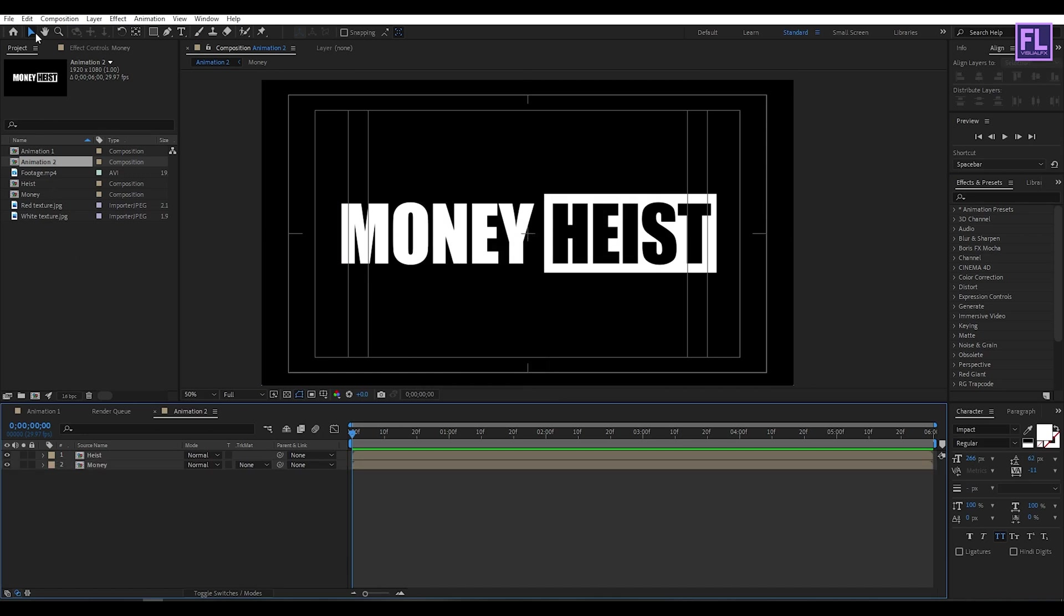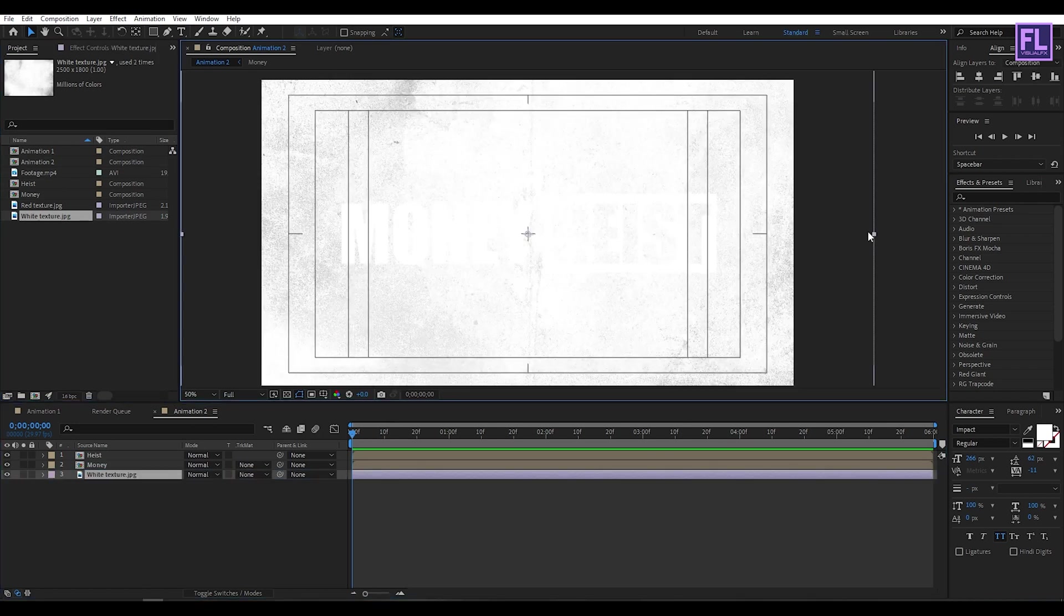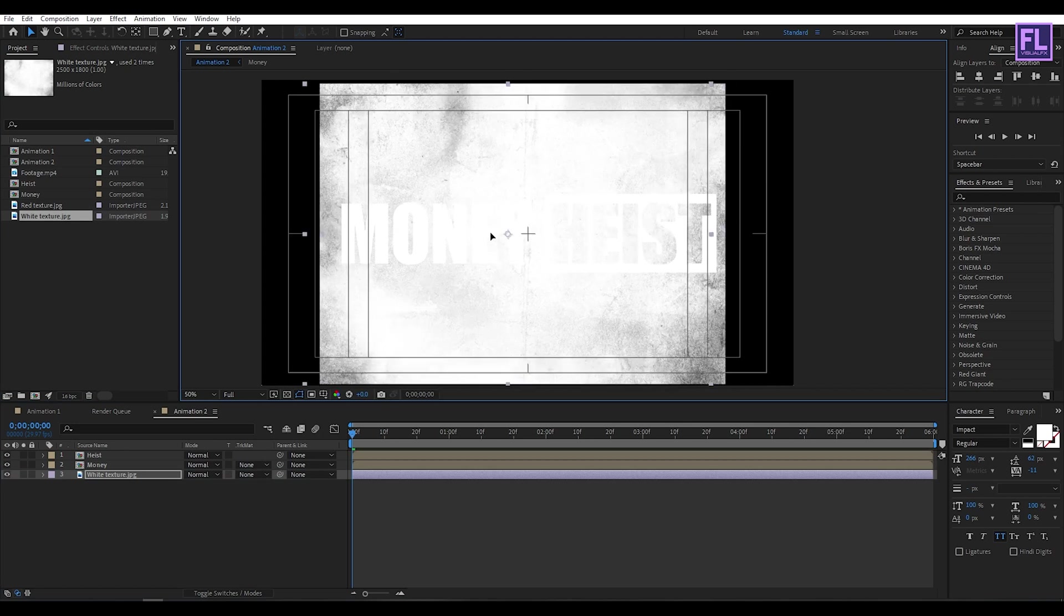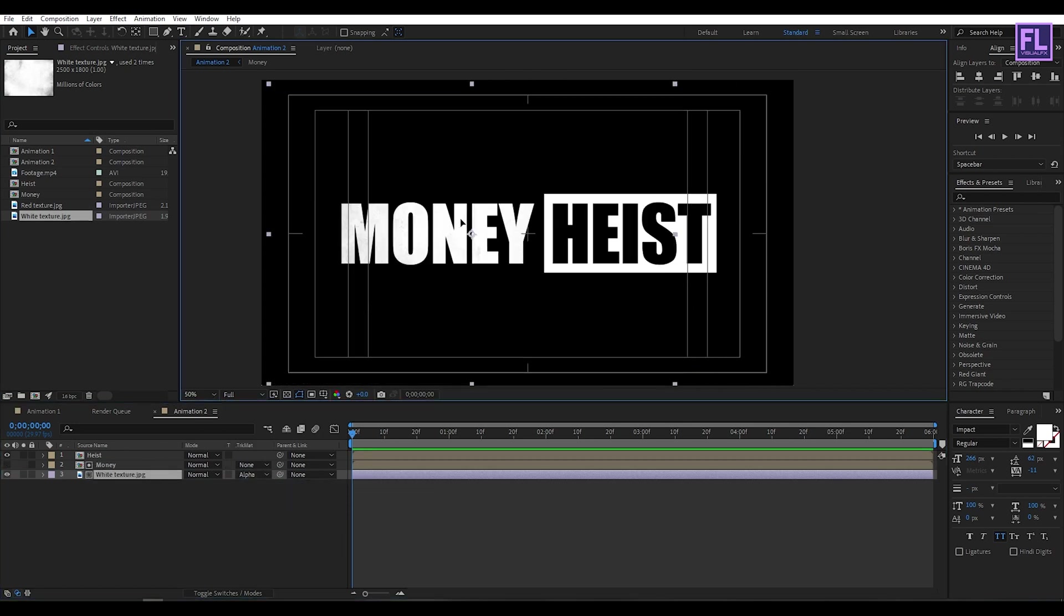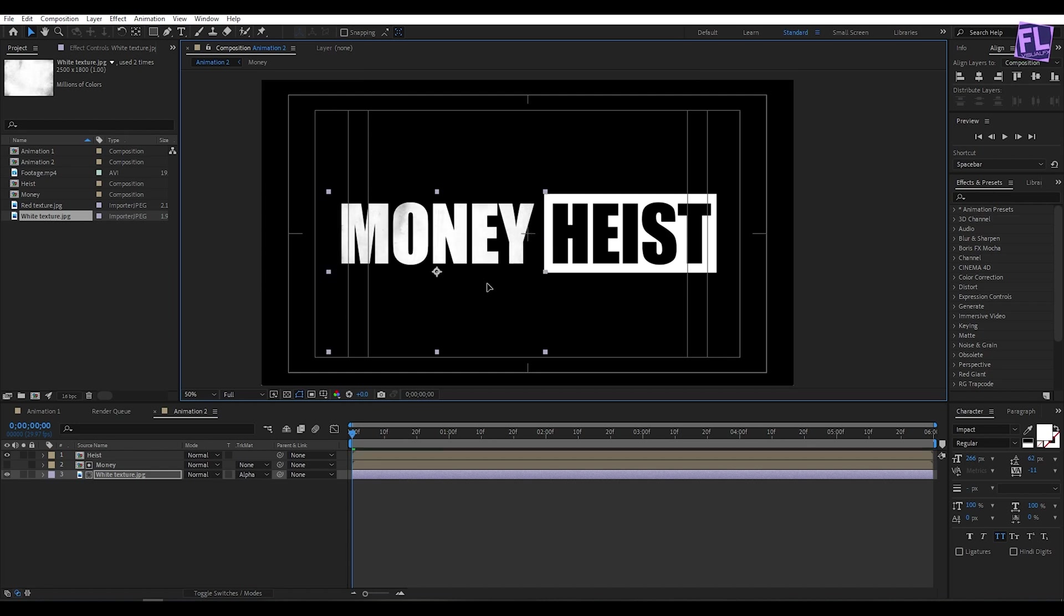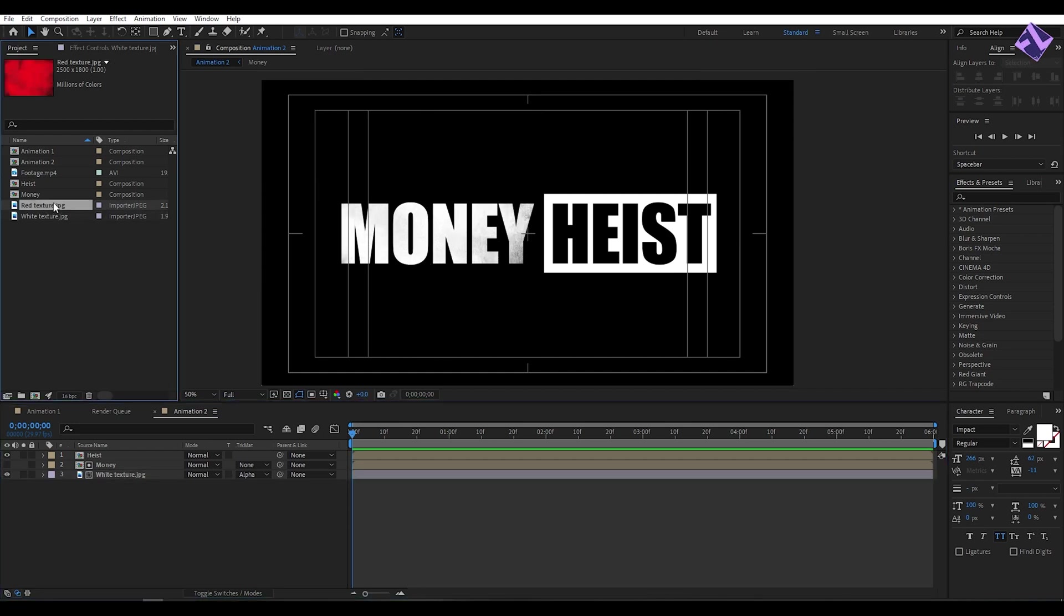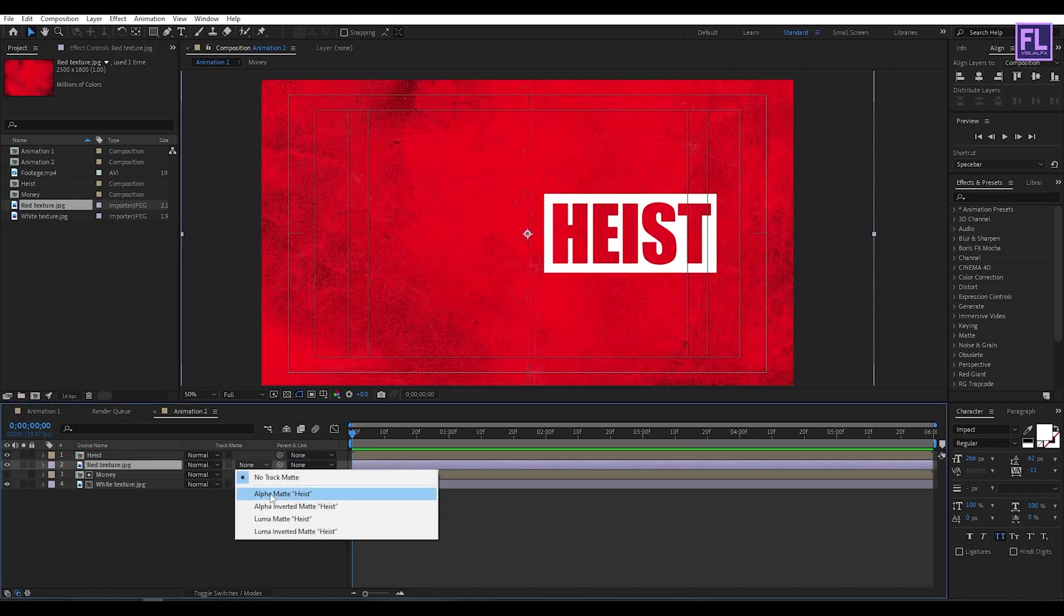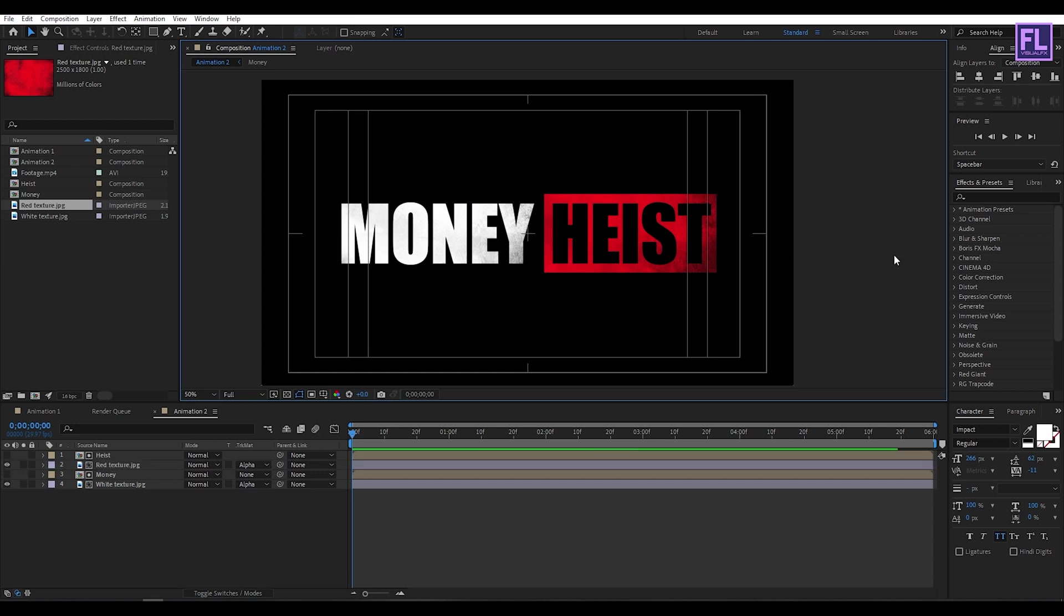Now go to the Project window and select our white texture layer, then place it into this timeline. Then make it smaller. Then simply change the Layer Track Matte to Alpha Matte. Perfect. Now select this red texture and then place it into this timeline. And simply change the Layer Track Matte to Alpha Matte. Then make it smaller and change the position. Perfect.